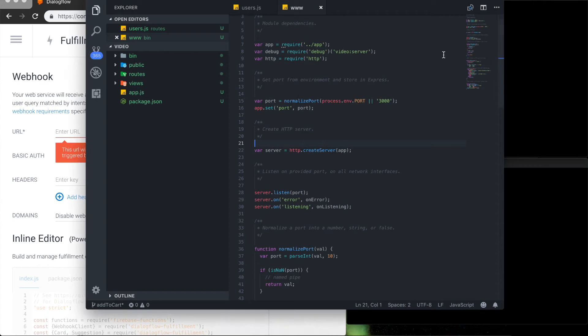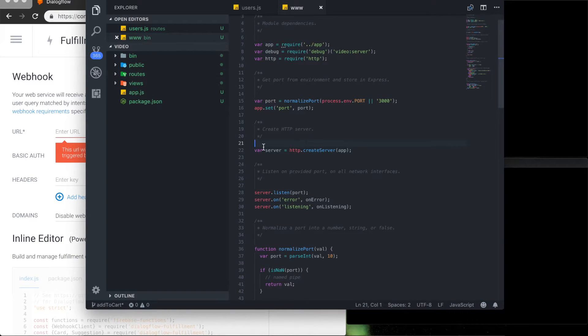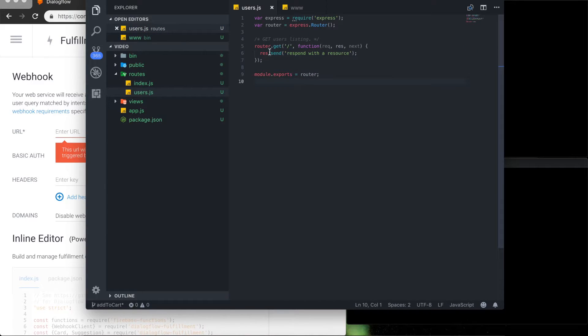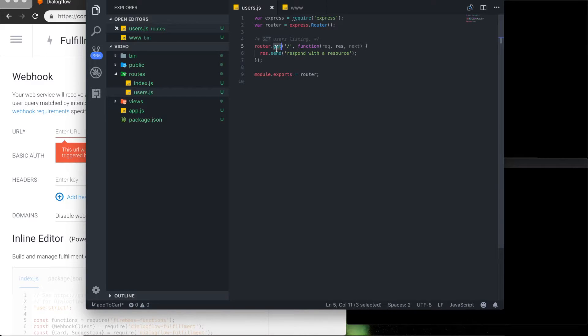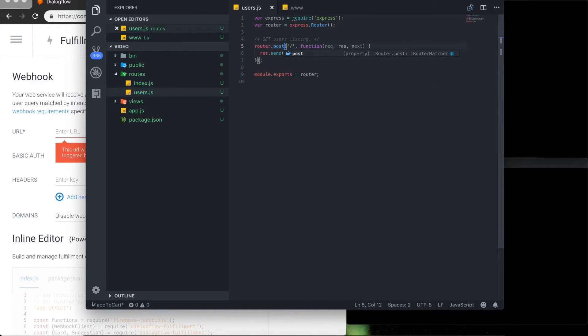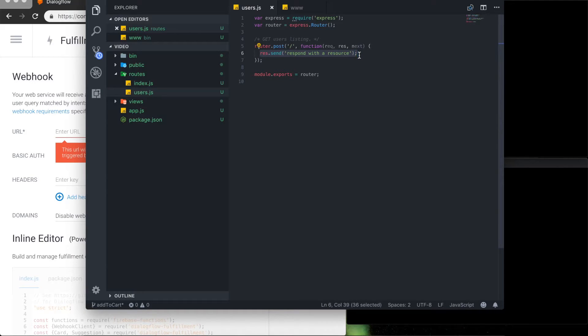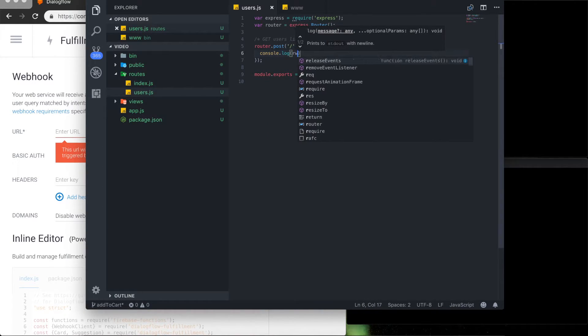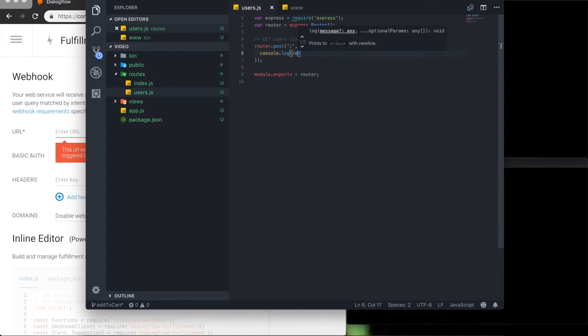Let's see a little bit more and get this started. Okay, so our Express server and users endpoint has this preset code and I'm just going to replace this get method for the post and replace this static response with a console log of the request body.